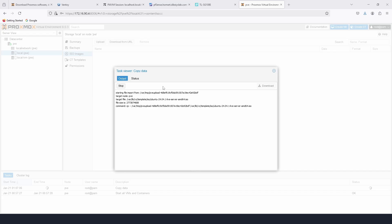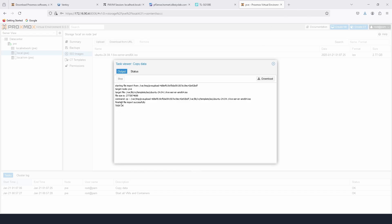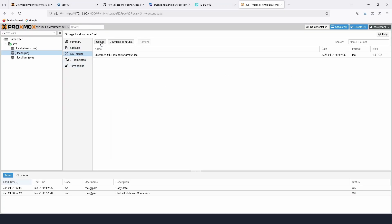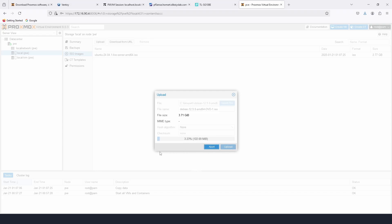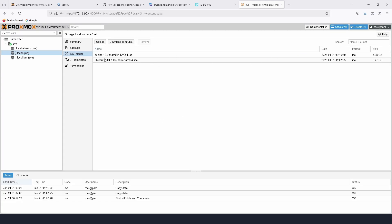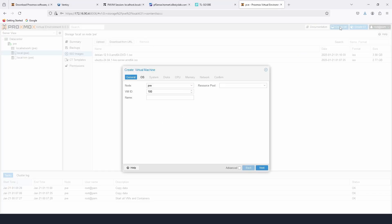The Ubuntu upload is complete — you can see the task finished successfully. Now we're going to upload again and select the Debian image. The Debian image is uploaded, so now we can create a VM.